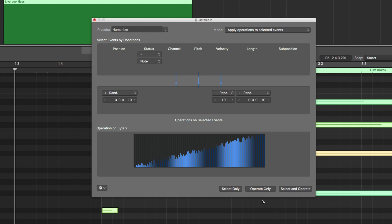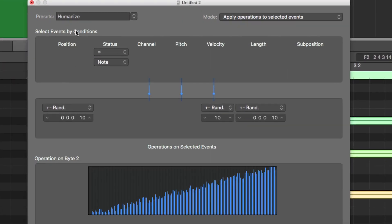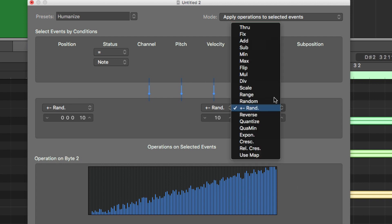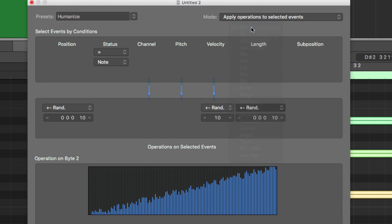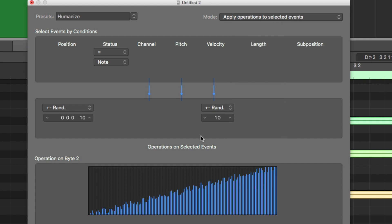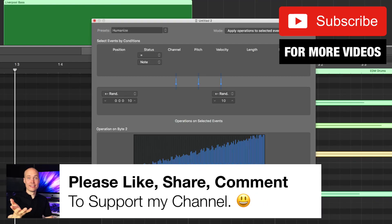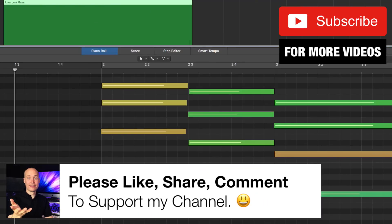Another bonus tip is that you do not have to use all the default settings. This is randomizing the position, the velocity, and the length. In case you're happy with, say, the length or the velocity, simply click to deselect it, and now it will only randomize the position and velocity in this case. Then simply select and operate, and now we have humanized those values.